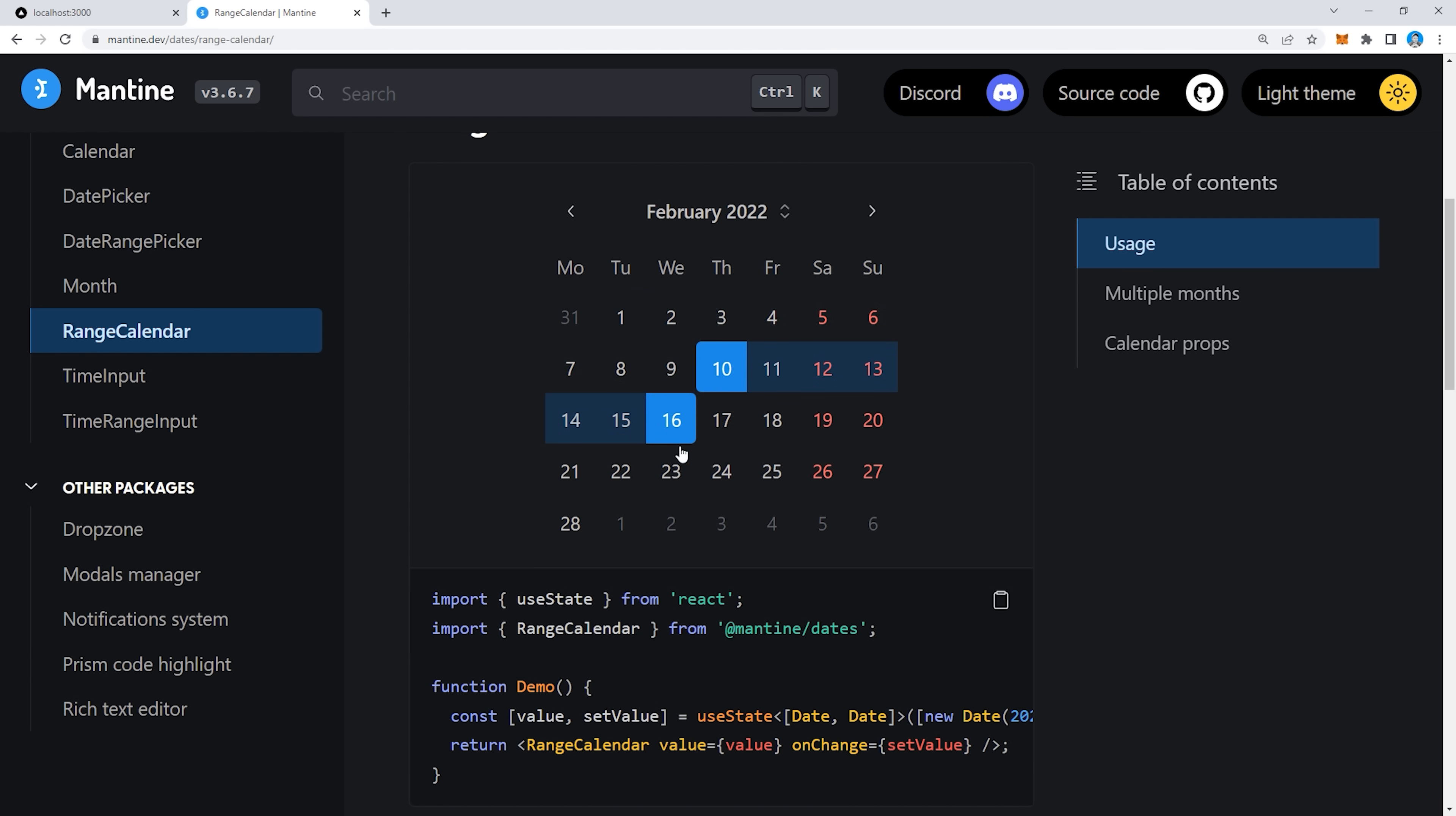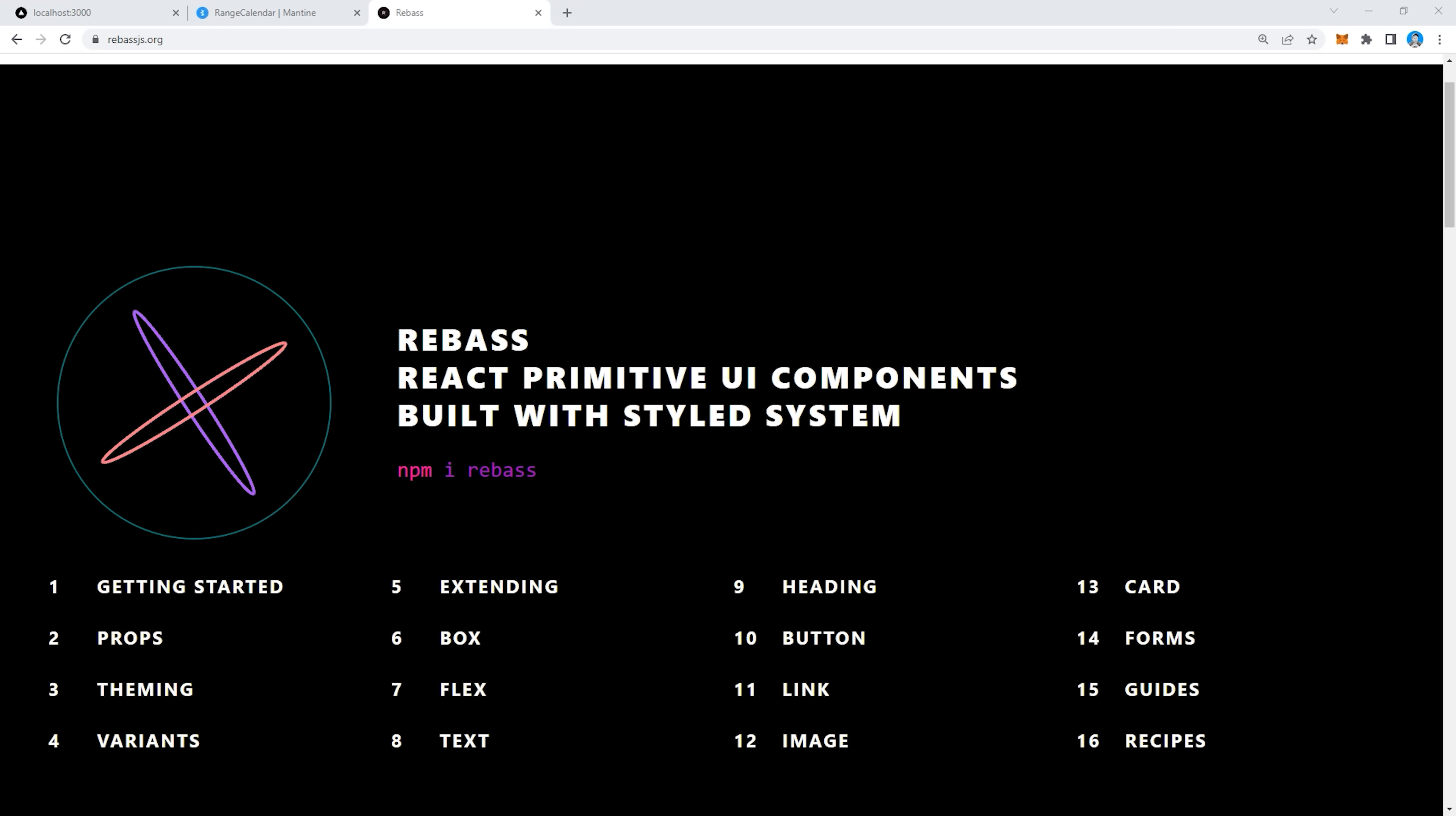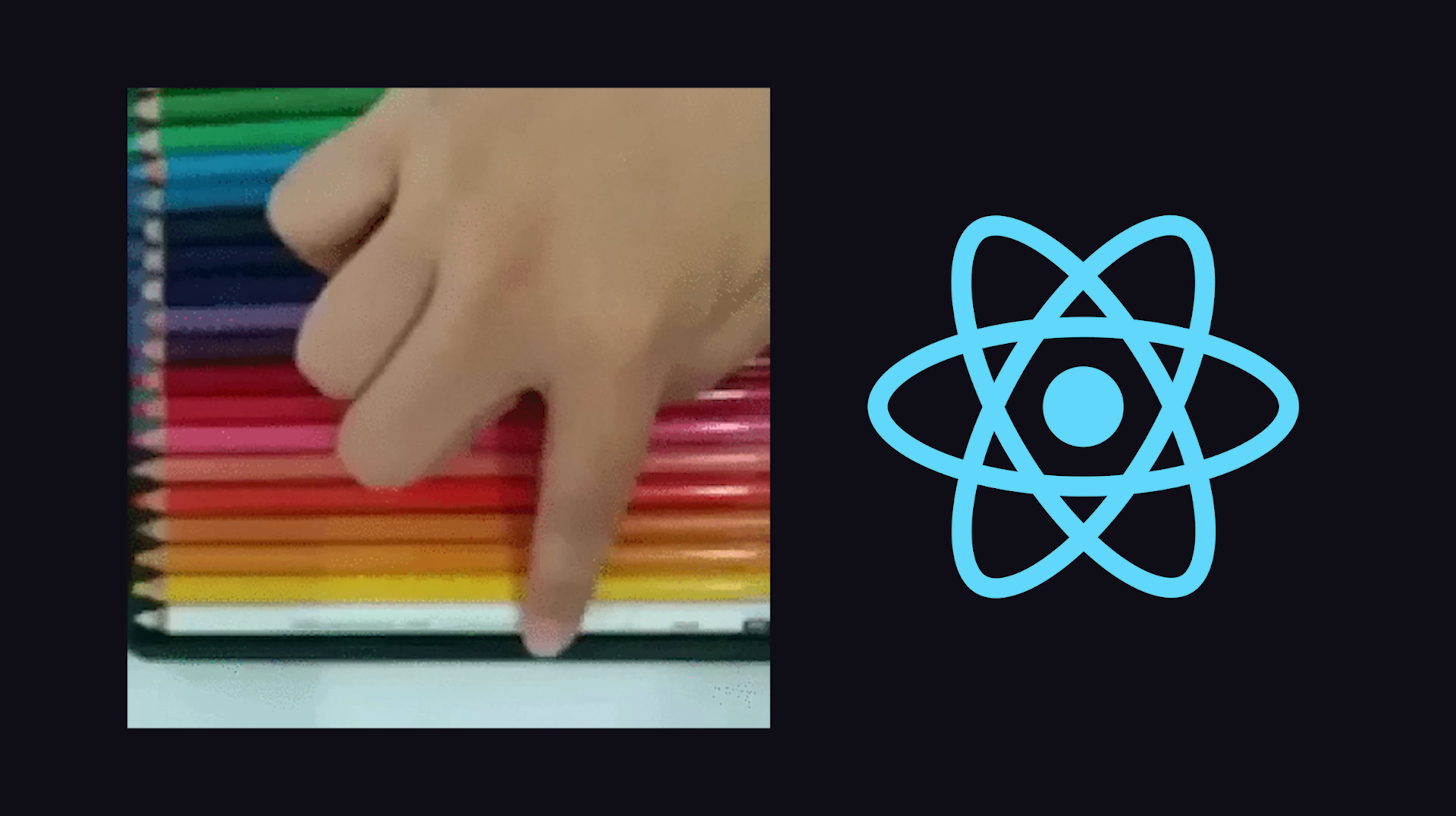Now, libraries like this tend to be fairly opinionated, so make sure to choose one that you really like. Other ones worth checking out are Ant, Material Design, Rebase, Chakra, and Tamagui. That's not a complete list, so let me know your favorite library in the comments.